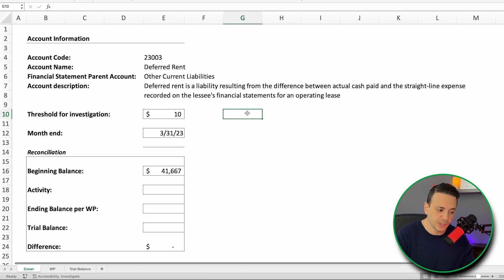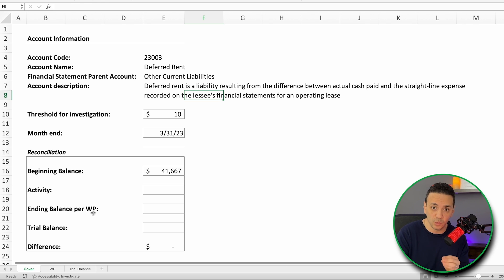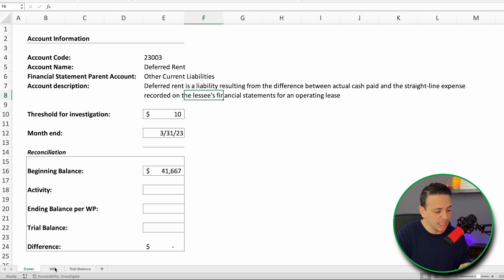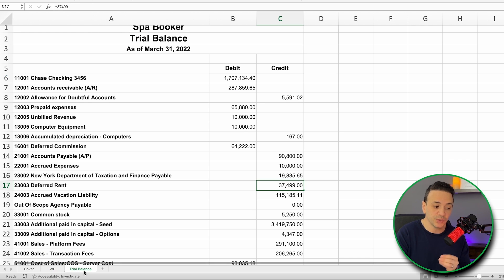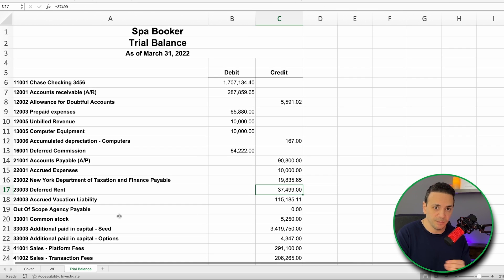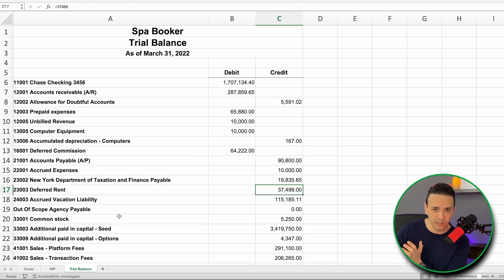This is an example reconciliation of deferred rent, which is a liability account on the balance sheet. I like to create three tabs in the work paper: a cover sheet tab, a tab for the actual calculations or listings of what goes into the account, and a tab for the trial balance showing the period-end balance so I can confirm my calculation ties to the trial balance.